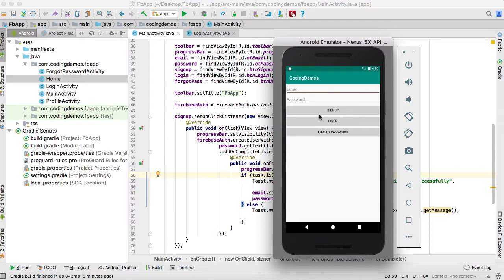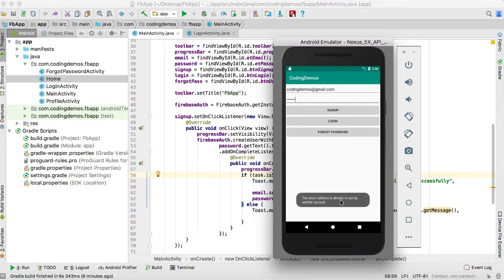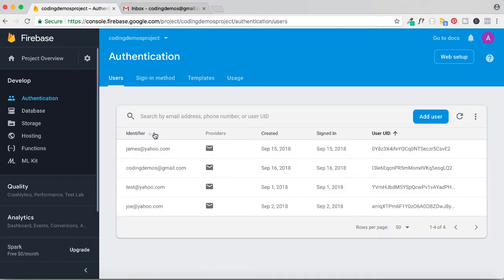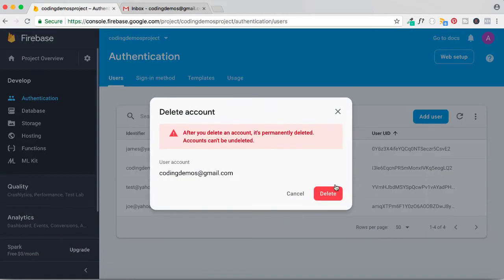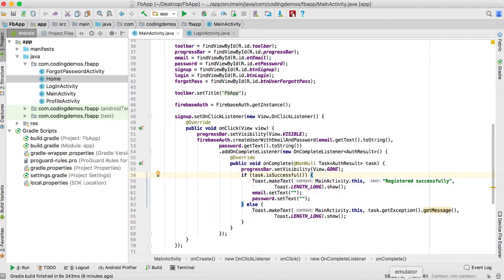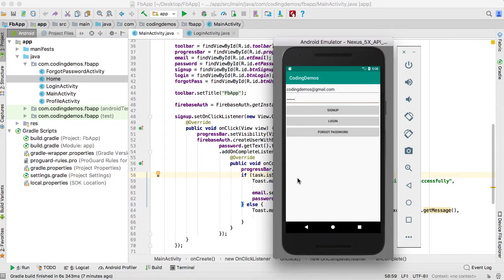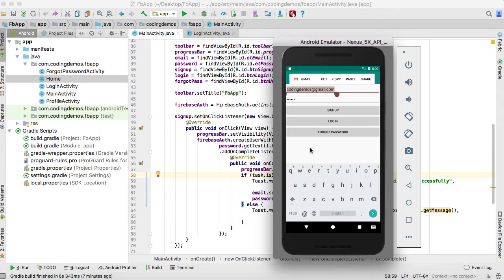Inside the emulator I'm in the main activity, and I'm going to register a new account. I'll key in my email address and password. Once I click on the sign up button, a toast message will appear saying the user is registered — please verify your email address — which means the app will send an email to that address.